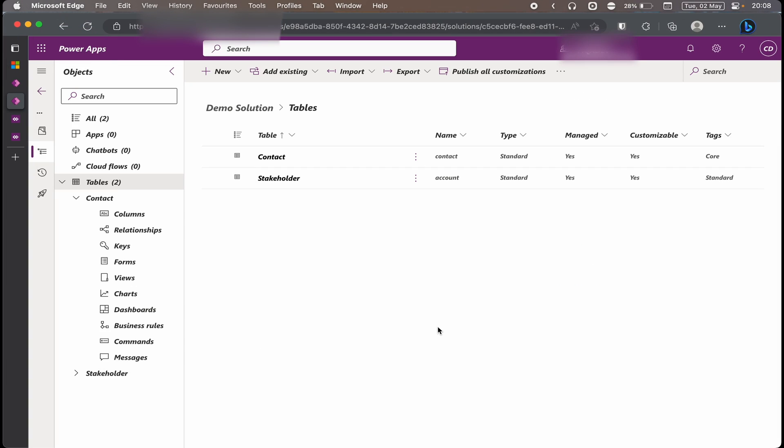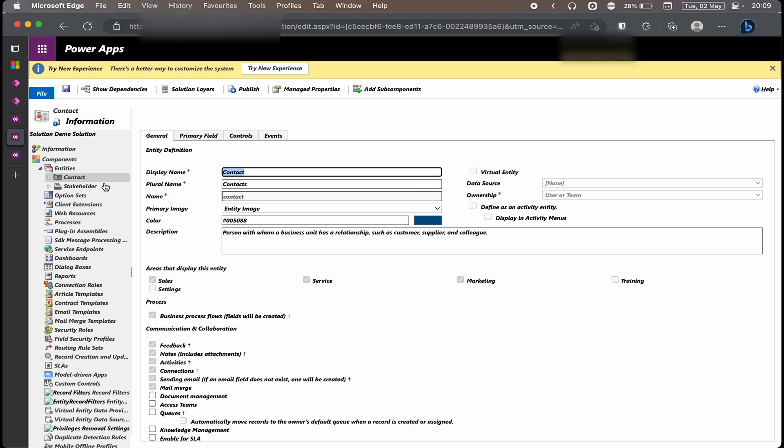So I've got a demo solution here with two tables. I'm going to concentrate on the Contacts one so it is quicker for me to show you how it is configured. Click on the ellipsis next to Publish All Customization and click on Switch to Classic. Once you've switched back to classic, select the entity that you want. In my case it is contact. On your left you have four tabs: General, Primary Field, Controls, and Events. Click on the Controls.